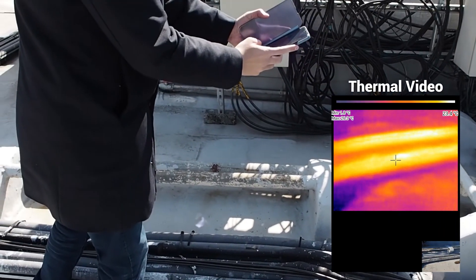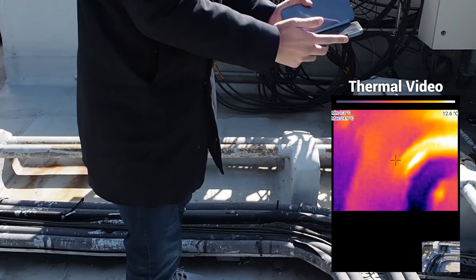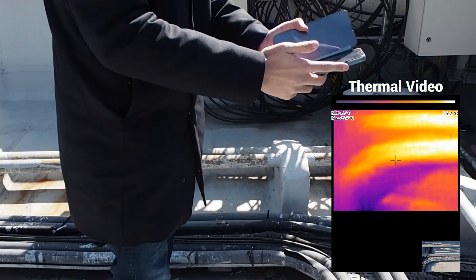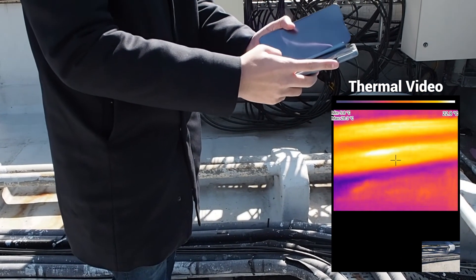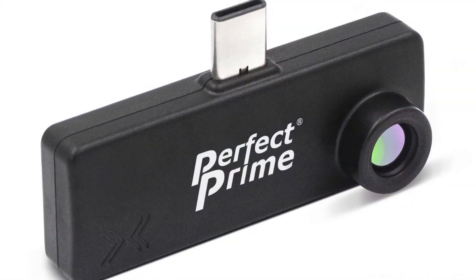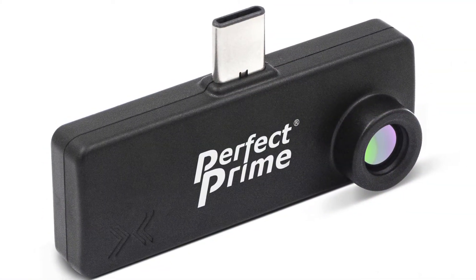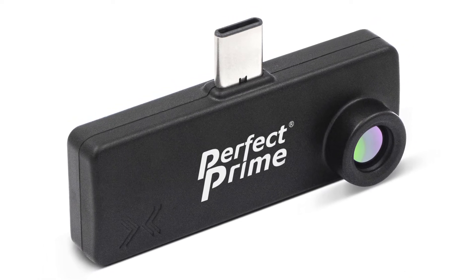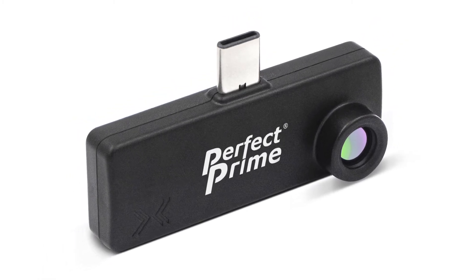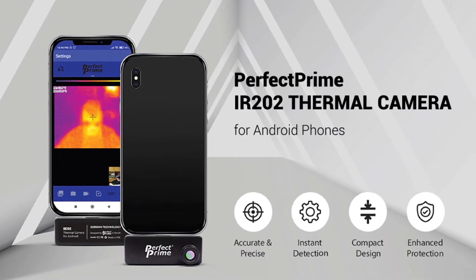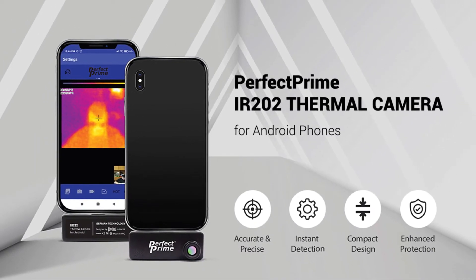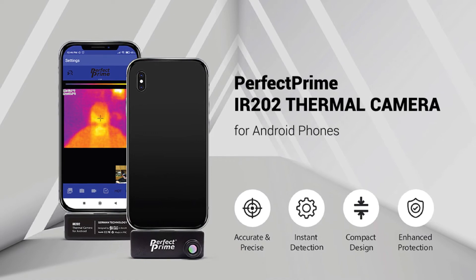After we find problems with the IR202, then we can move forward to the next step. With the IR202 thermal camera for Android phones, you can have yourself an affordable and easy to carry inspection tool by your side at all times.